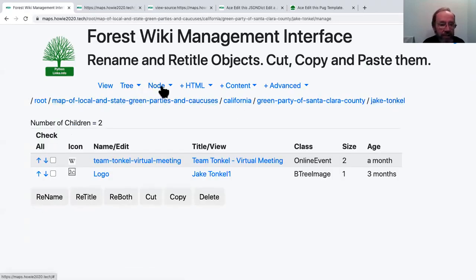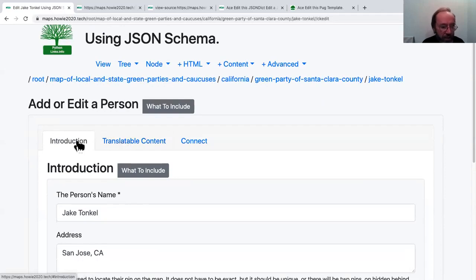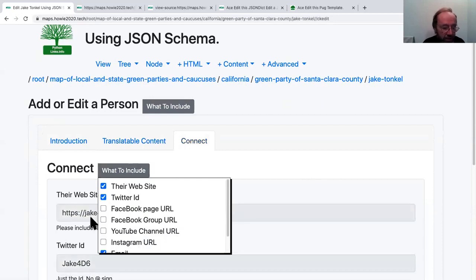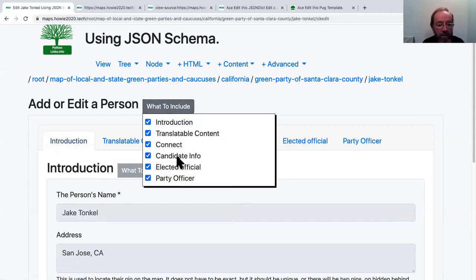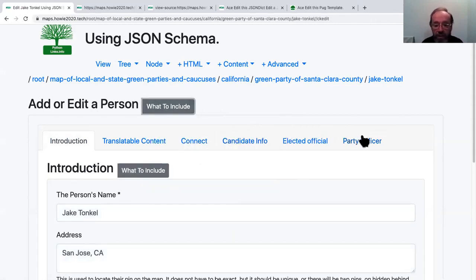Let's actually go ahead and edit Jake Tonkle himself. Here we have the JSON schema. You can see different branches: Introduction — this is what actually goes on the Jake Tonkle object itself; it has a child translatable content, which could be English or Spanish. Connect — this is where you find all the social media, and you can choose which social media to track. There are several other branches because people and politicians can be very complex: candidate, elected official, party officer, or history for past roles. When a candidate loses or wins, the candidate info gets moved to history. This is a very complicated tree of well-defined JSON objects.